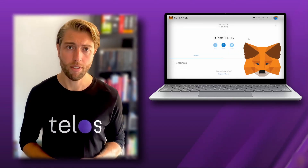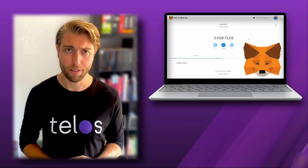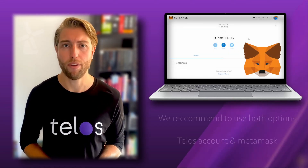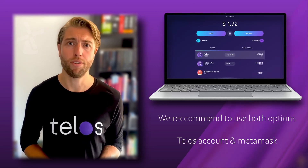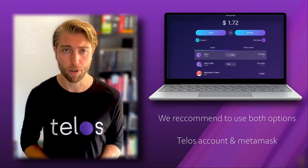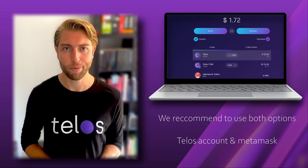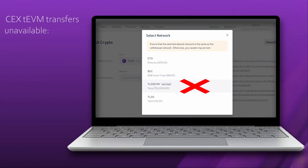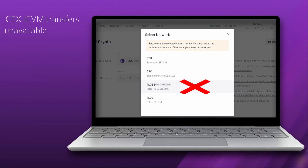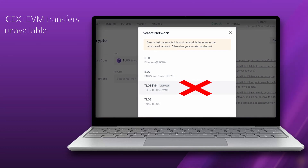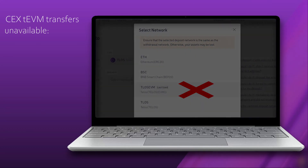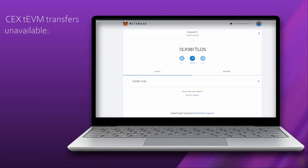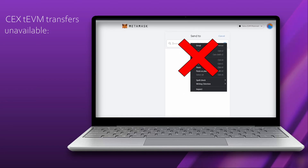As you may have noticed, it's not actually necessary to create a Telos account if you want to try out the Telos EVM experience, but we highly suggest you give yourself two options to work with. It's possible that your particular CEX temporarily drops Telos EVM deposit support because of maintenance. If that happens, you won't be able to directly send Telos to, for example, KuCoin with MetaMask.